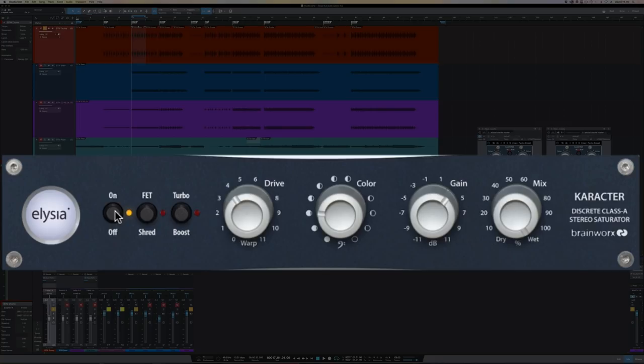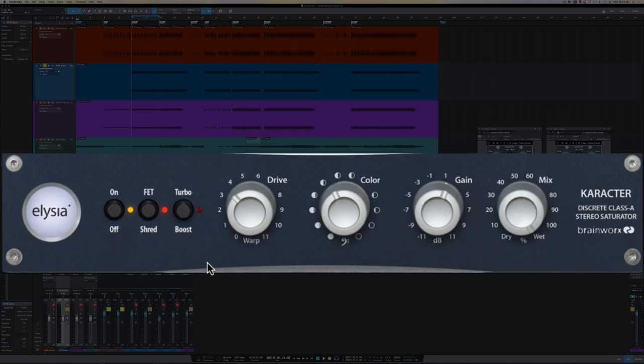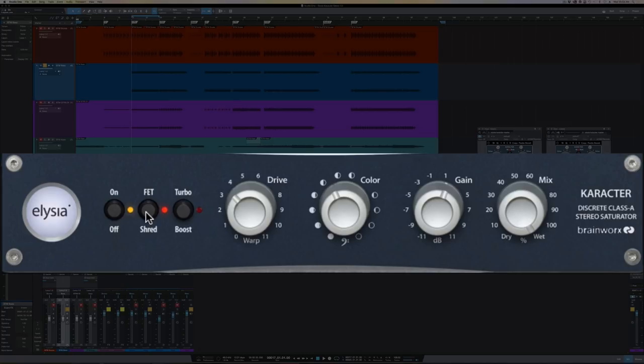Let's check out what it can do on bass. I have my bass synth stem here. It's a mini Moog, and I'm using another instance of the mix version of the plugin. But this time, I'm going to use the FET shred mode. Now the FET shred mode changes the operating level of the circuit and starts to introduce asymmetrical clipping and more even harmonics. And it's really reminiscent of an overdriven tube guitar amplifier.